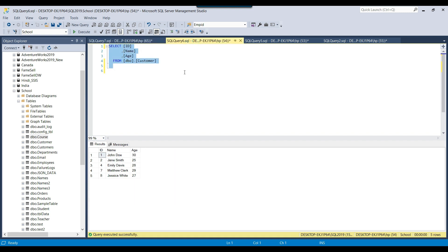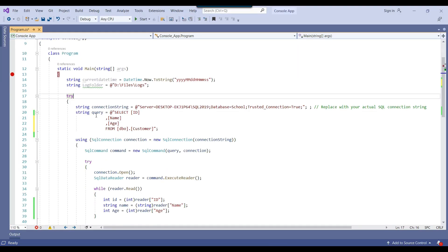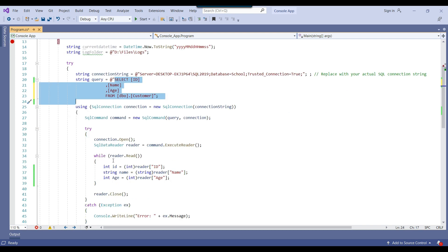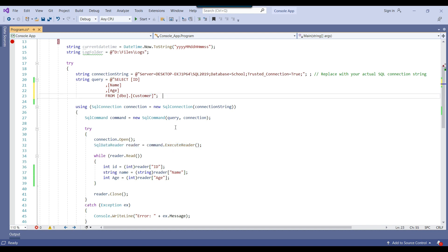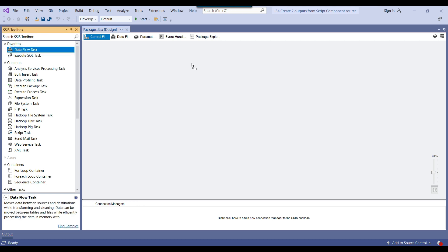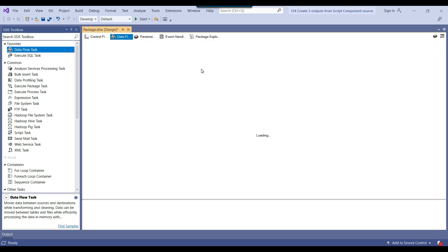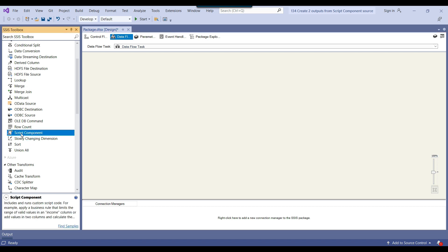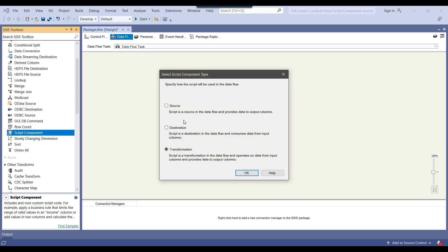I have already written some code in a C# console app that reads data from the customer table — id, name, and age — using a connection string and a data reader, looping through all records. Now I will open Visual Studio 2019. Since we want to export data using the script component, we will use a data flow task. I can drag and drop the data flow task into the control flow window, then drag and drop the script component into the data flow task. It asks how I want to use the script component — as a transformation, destination, or source. I want to use it as a source, so I select the source radio button and click OK.